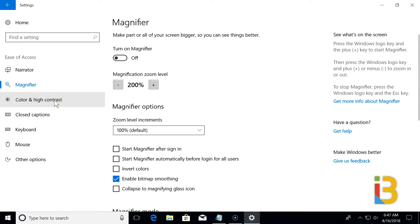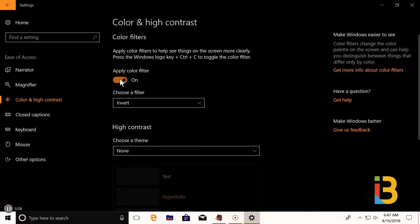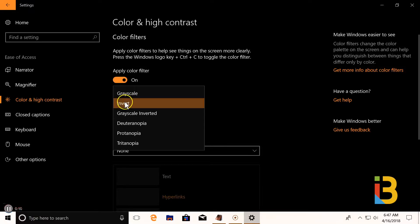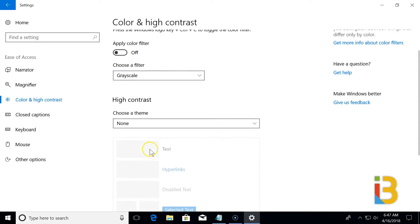After magnification, you have settings for your color and your high contrast. You can turn on color filters like inverted or grayscale. There's high contrast settings as well.